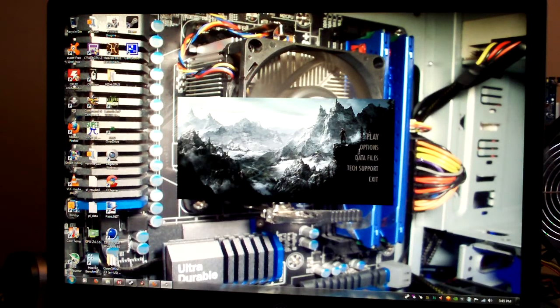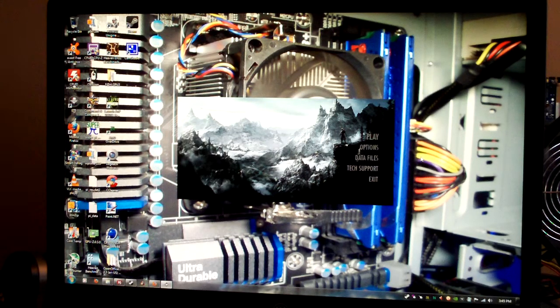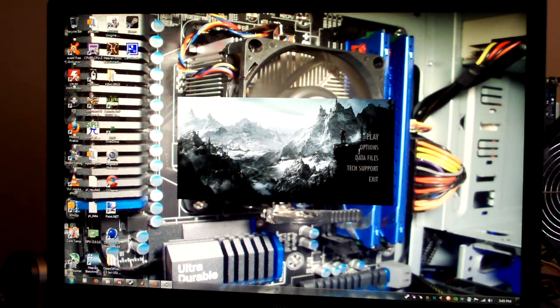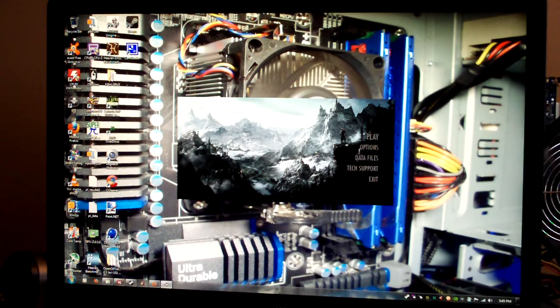Hello everyone and welcome to Computer Tech TV. Today I wanted to let you all know the settings that I use when I run Skyrim.